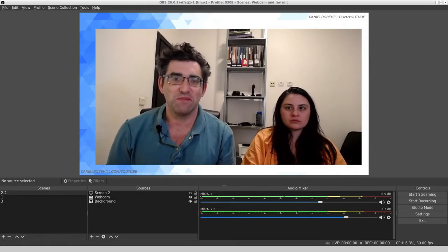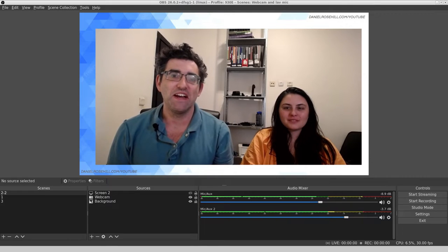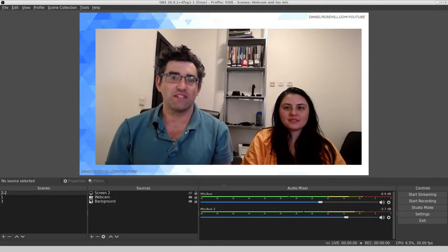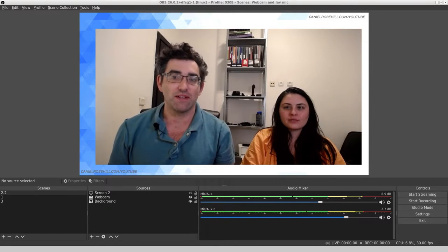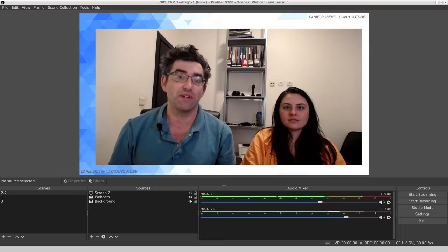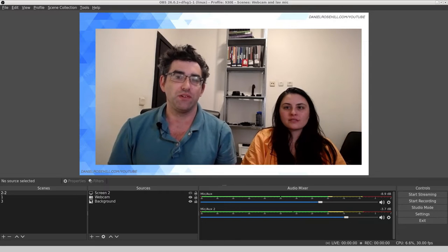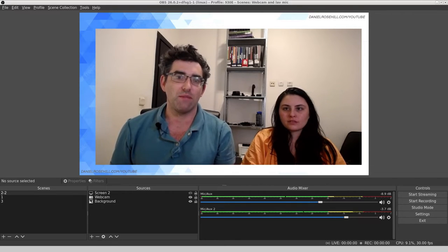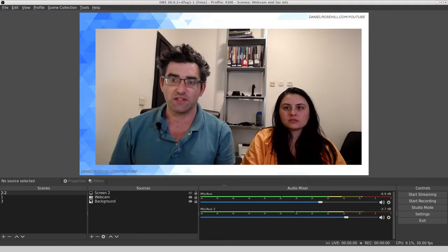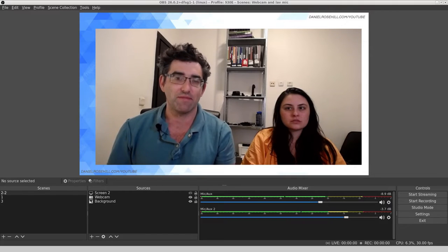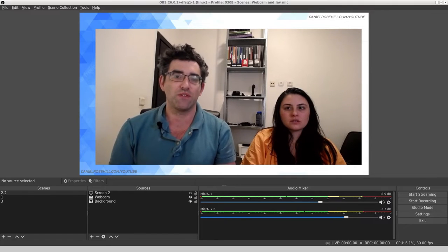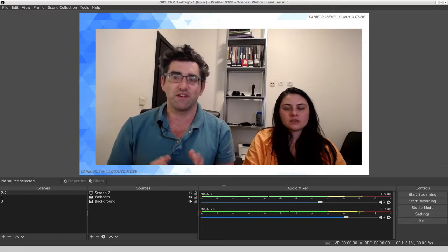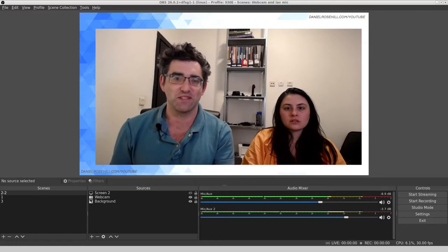Hello, welcome back to my YouTube channel. This is Daniel Rosal. For today's video, I wanted to test for a long time whether it's possible to connect two USB microphones into OBS Studio. In this case, two different USB lab mics.